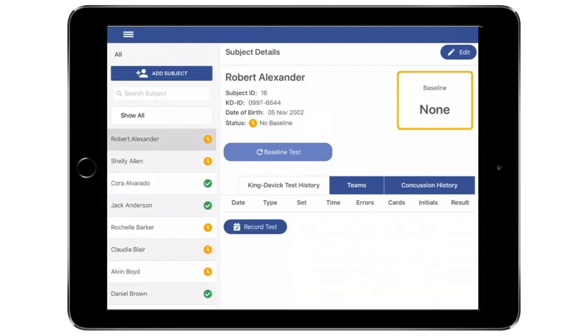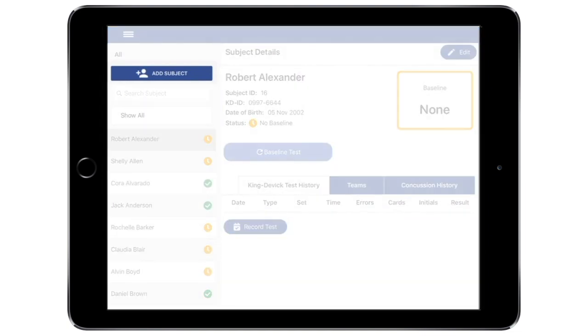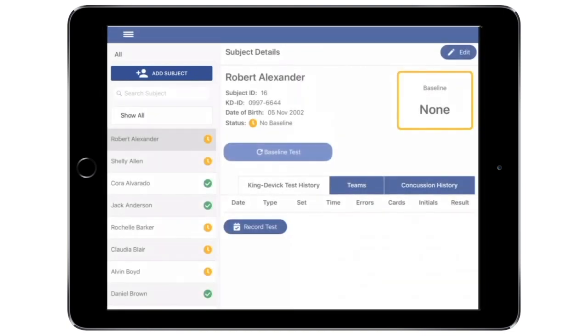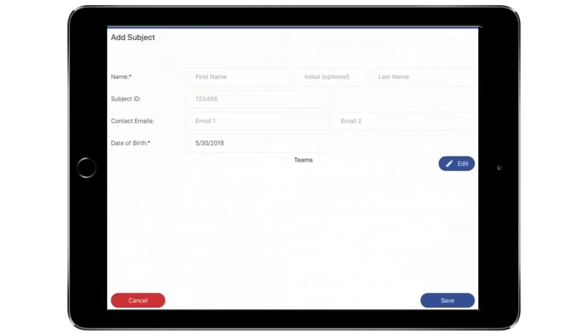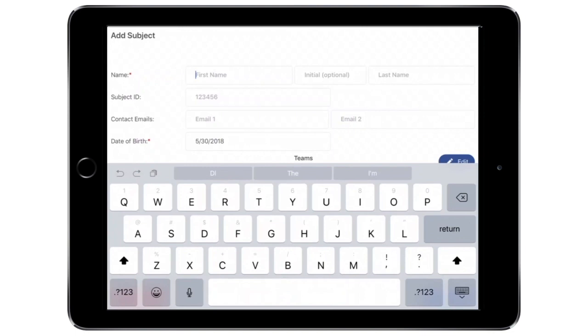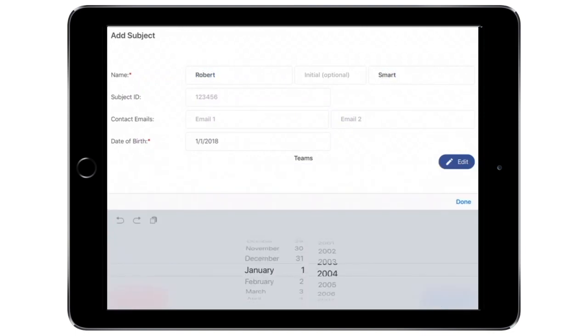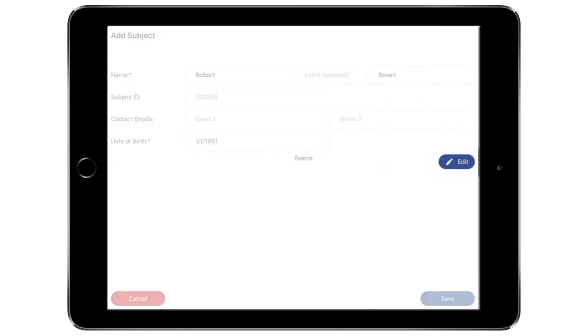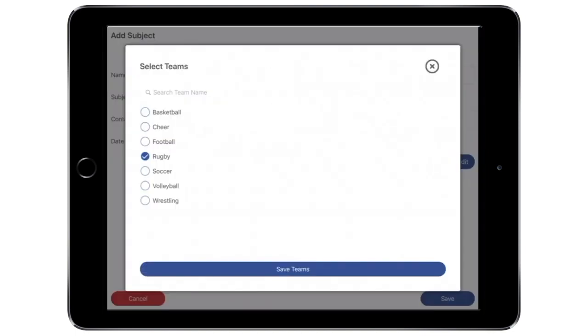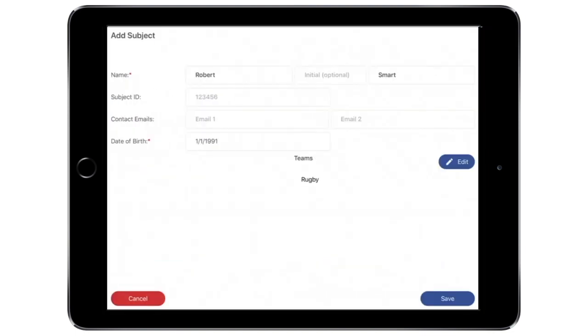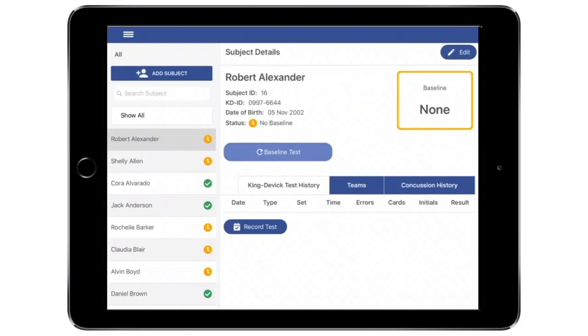To add a new subject, tap Add Subject. Complete the required fields, including the subject's name and date of birth. Here you may also add the subject to existing teams. Tap Save to save and continue.